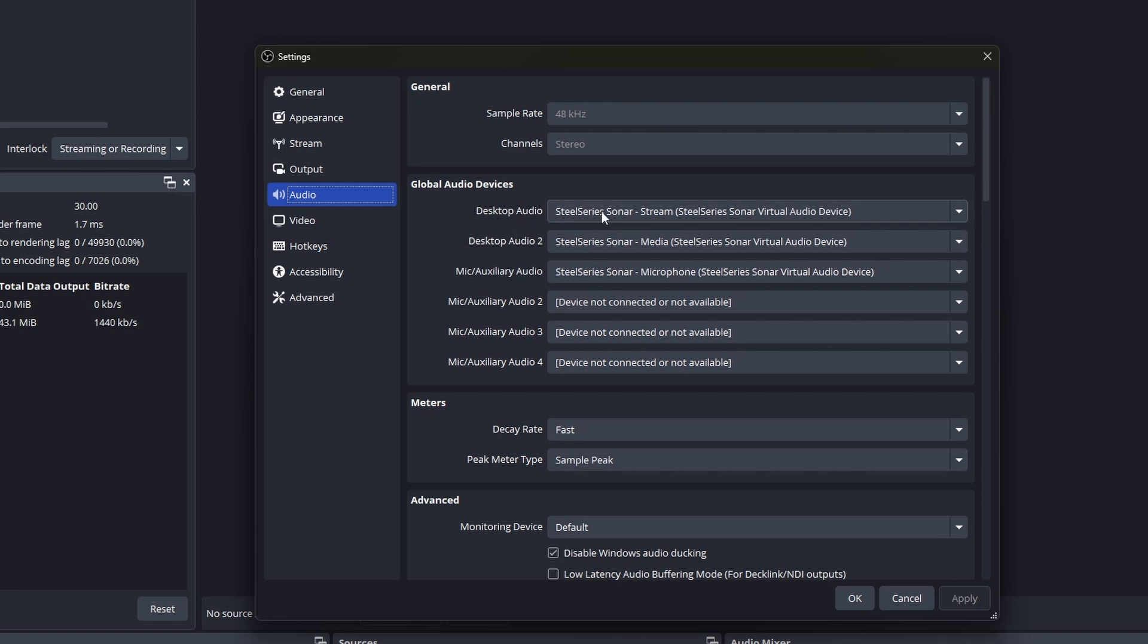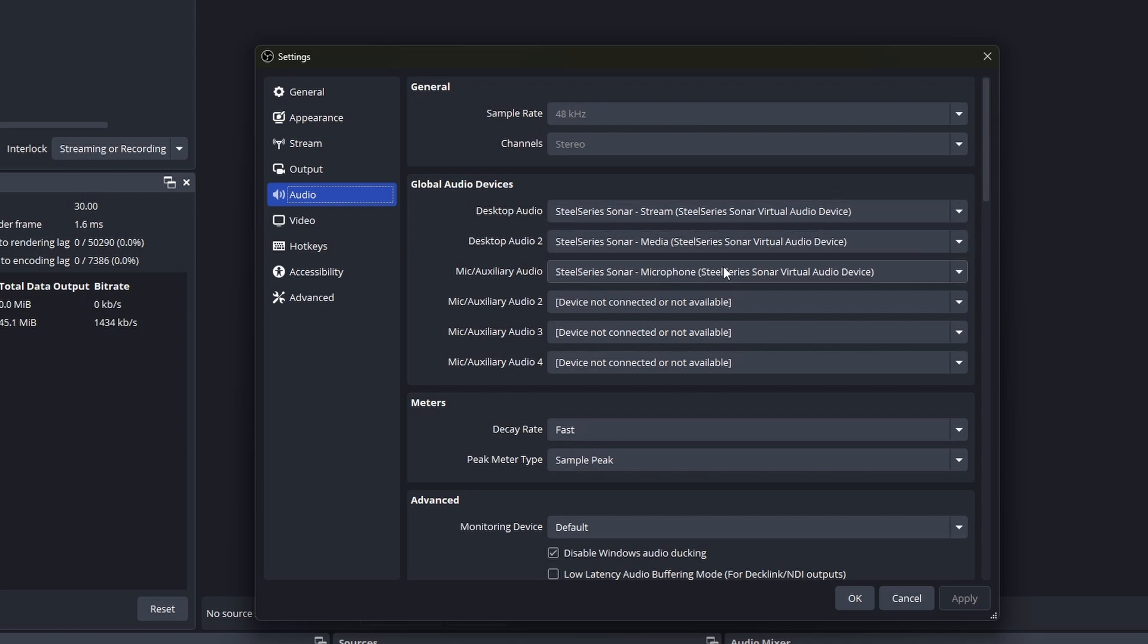In options, if you go to settings, go to audio, you'll have your two desktop audios and your microphone. For your main desktop audio, I just choose the stream one. And for your audio two, you can choose between game, chat, media, or auxiliary. I just chose media because that was the second one where the music is going to come from.